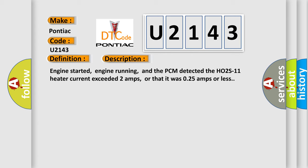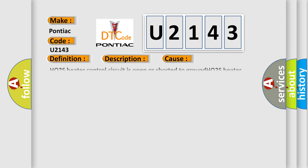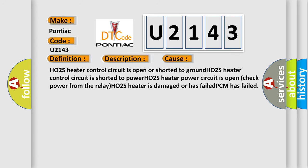This diagnostic error occurs most often in these cases: HO2S heater control circuit is open or shorted to ground. HO2S heater control circuit is shorted to power. HO2S heater power circuit is open. Check power from the relay. HO2S heater is damaged or has failed. PCM has failed.